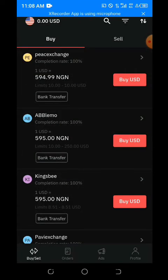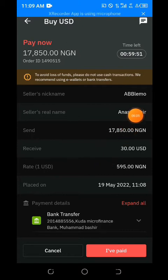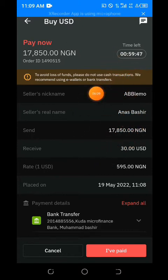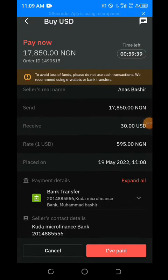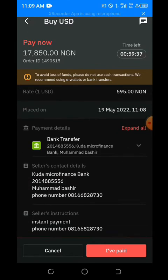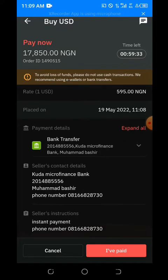You can see the timer is running. I have to complete this transaction before the time elapses so I don't encounter any loss. The seller is going to credit me 30 USD.